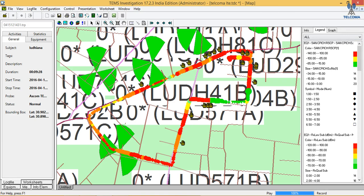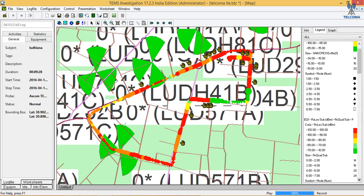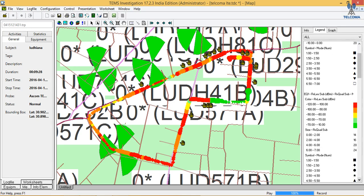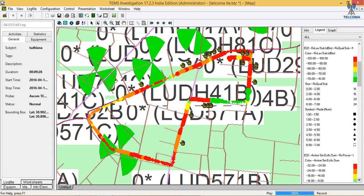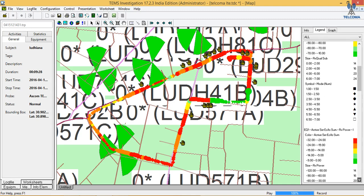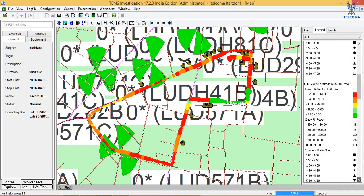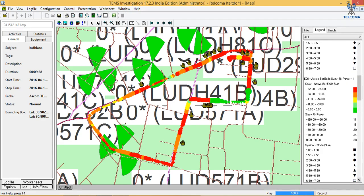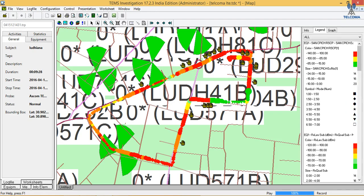We can see that in some areas we don't have any good values — the symbol shows low RX level, which is around minus 120. This is the representation; according to the colors we can easily analyze it. Now let's open up the next windows.